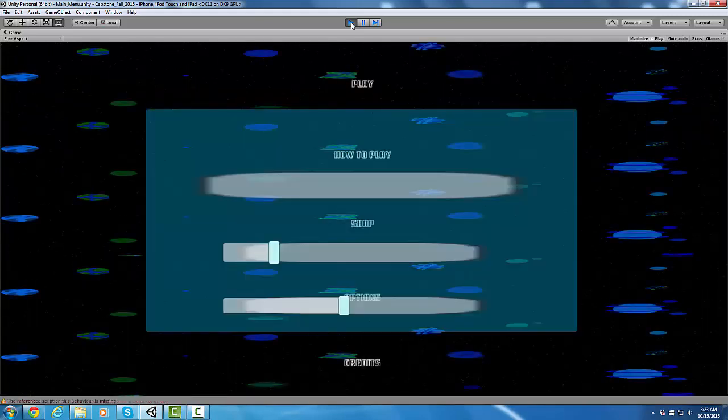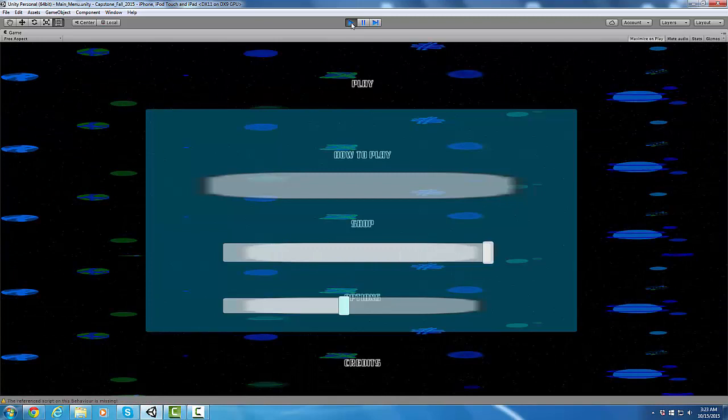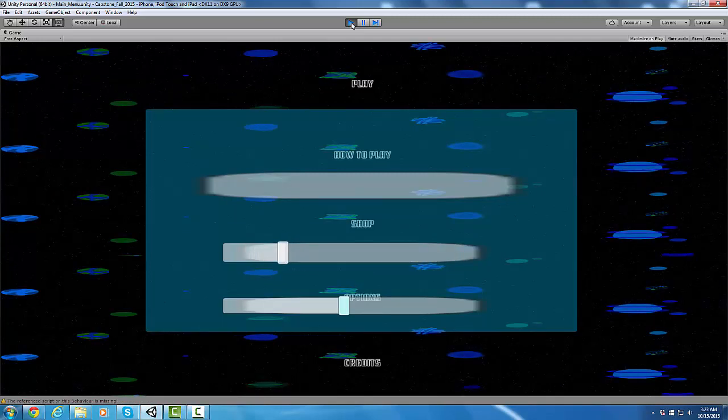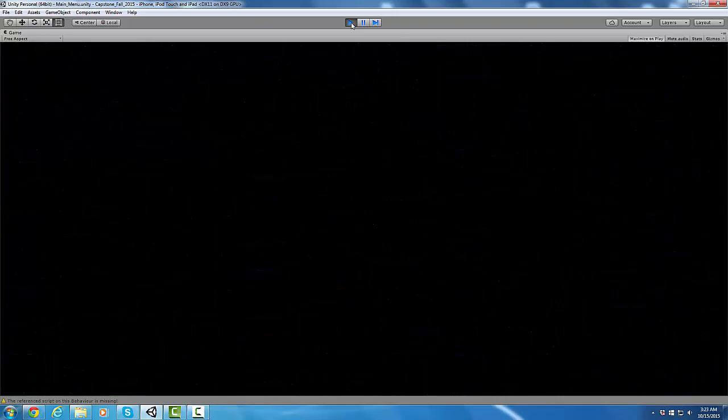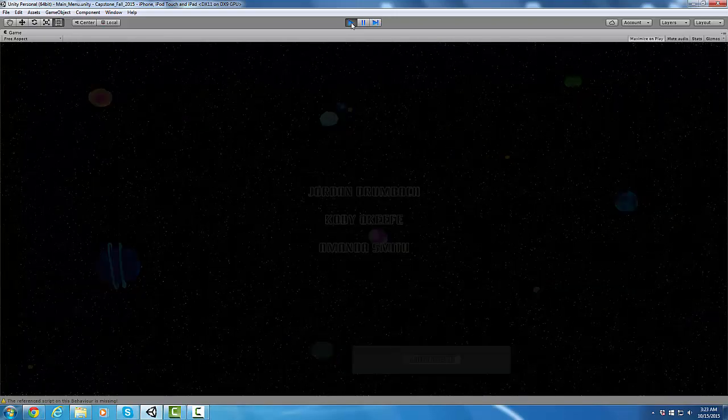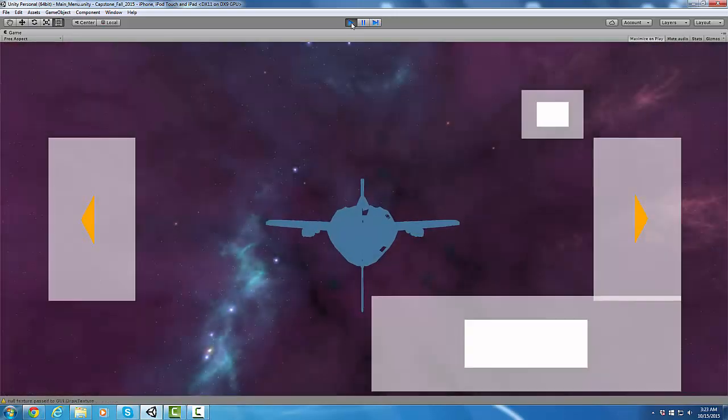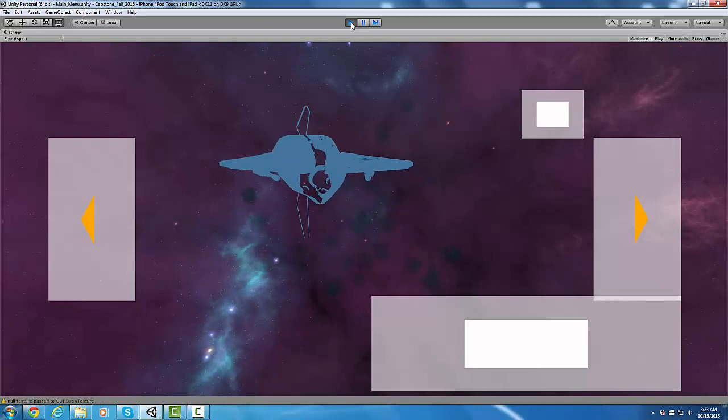Here is the options. You can choose the volume. It will save in between scenes. You can go back and go to credits. That's us. I'm going to play because this is where I've done a lot of work this week.